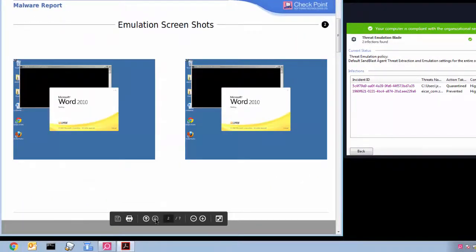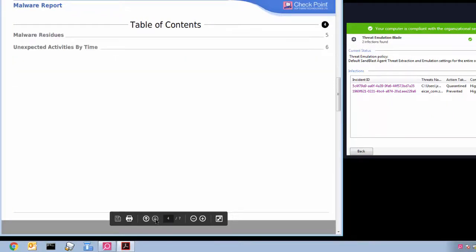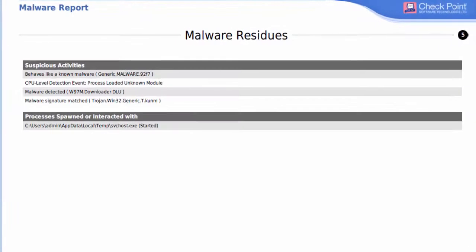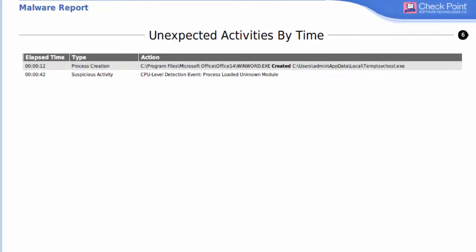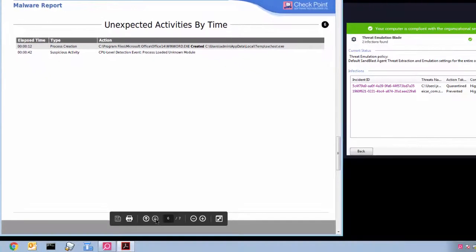Scroll down the malware report and notice the emulation screenshots. View the list of suspicious activities, both at the operating system and CPU level. Also, see the unexpected activities listed in order of time.